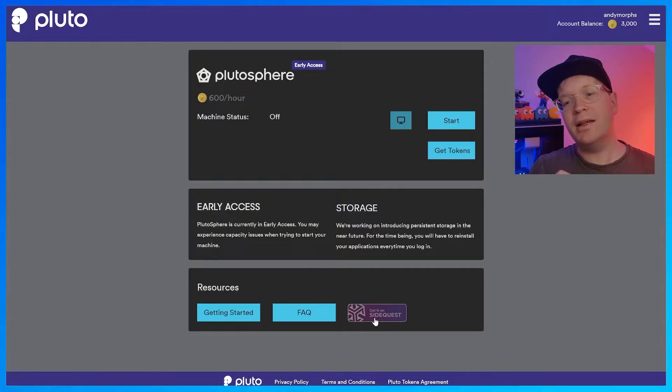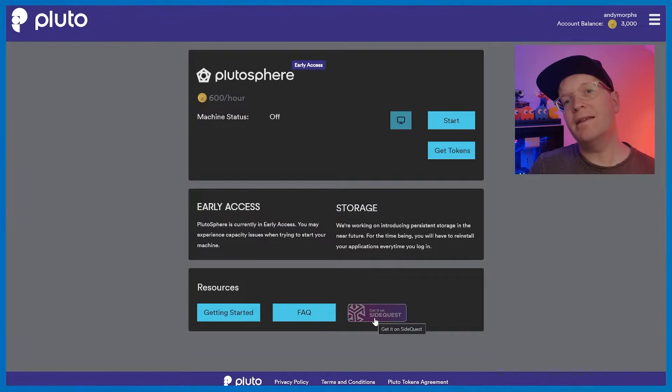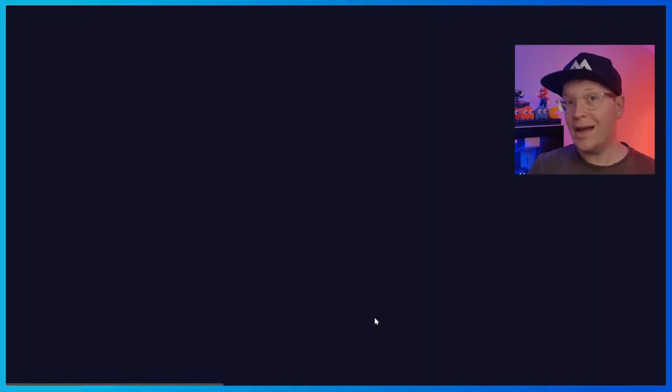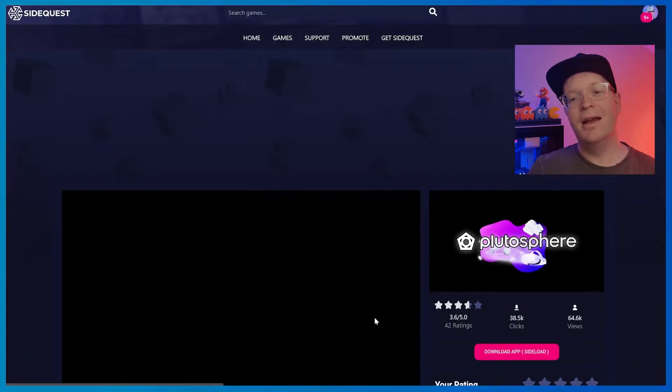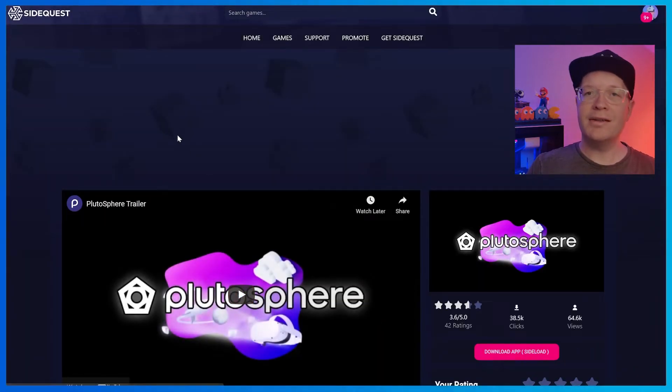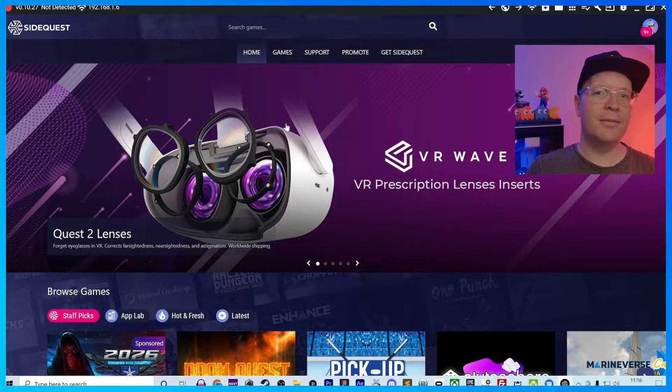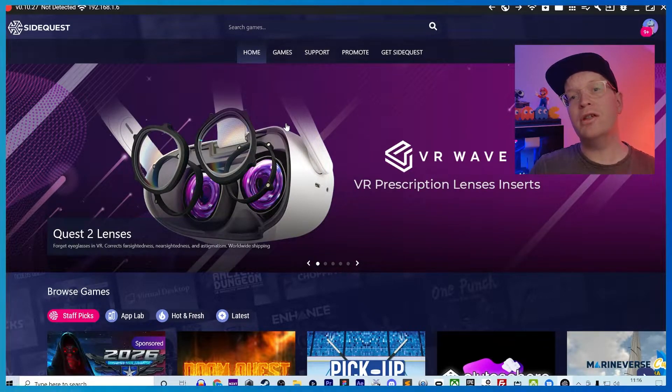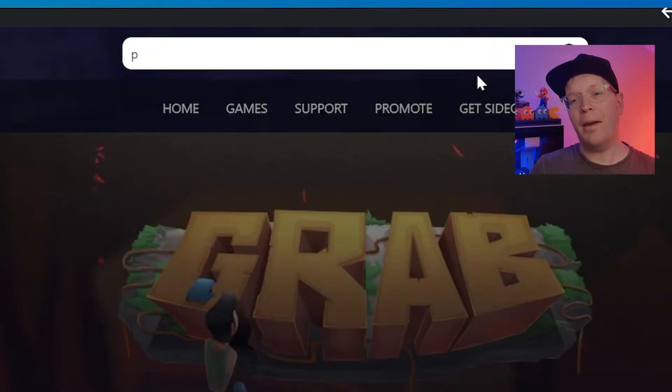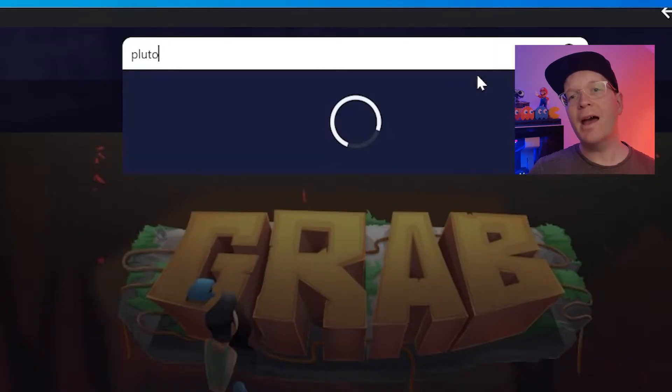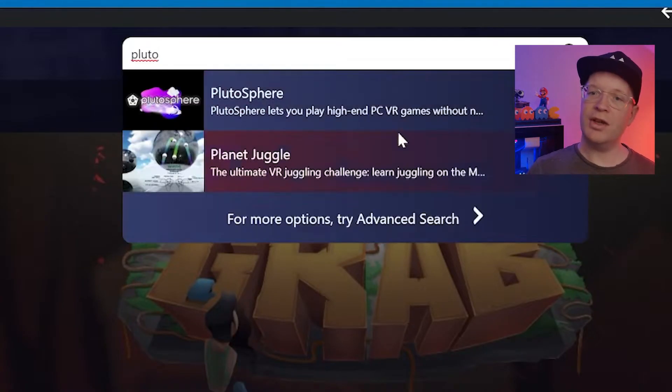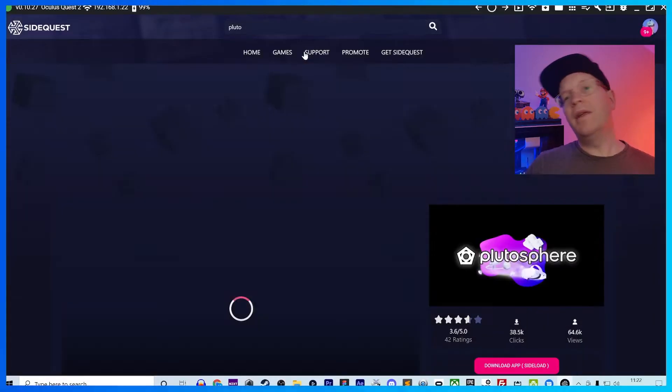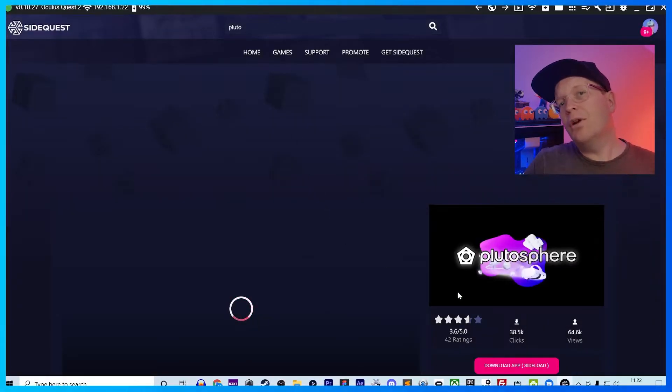So, once you've got your tokens, you can start your machine. What I would advise doing, if you haven't already done it, or you don't have SideQuest, you need to download SideQuest onto your current machine or onto your phone. This allows you to add the Plutosphere app to your Quest 2. If you already have SideQuest, what you now want to do is click the Get It On SideQuest. And that will then take you to the browser. Or, alternatively, you just go to your SideQuest app and search for Plutosphere. And then, click the Download app.